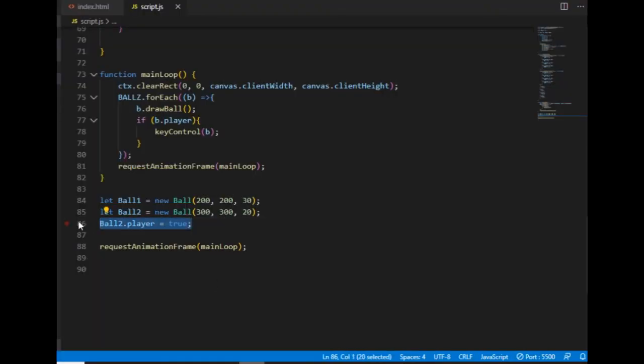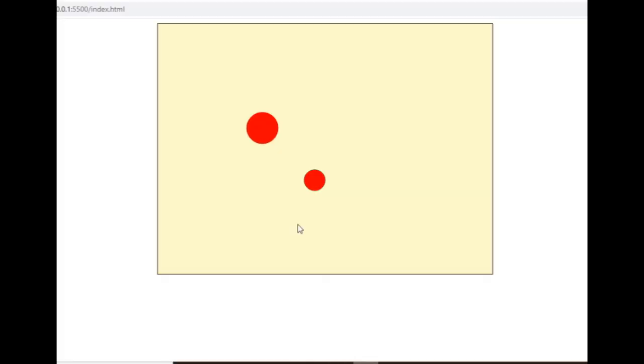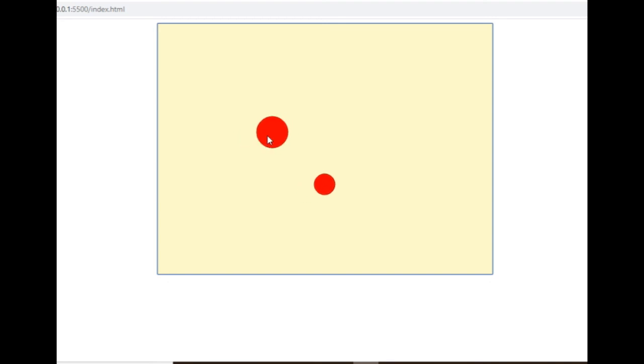And if I really want to, I can set both of those properties to true. In that case, the two balls will move simultaneously.